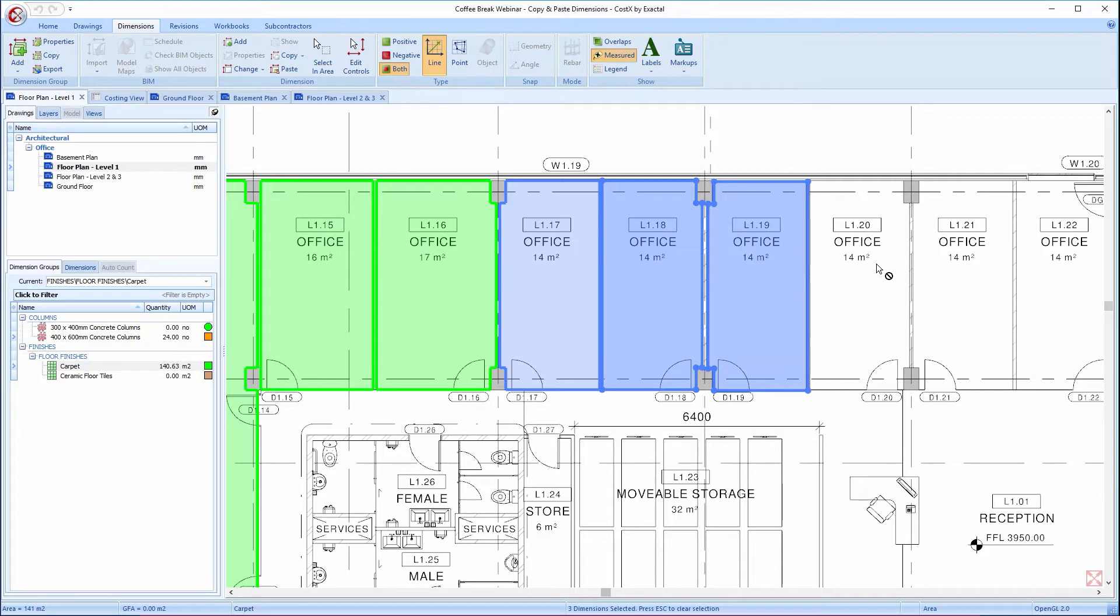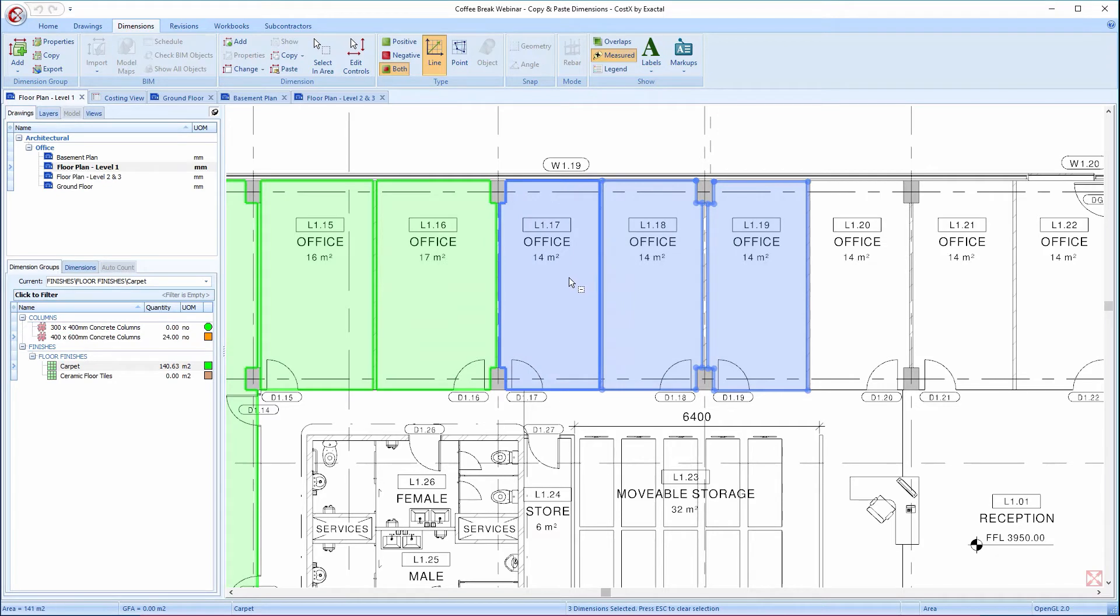It's worth mentioning that Ctrl clicking acts as a toggle between selecting and deselecting, so to remove a dimension from the current selection, I Ctrl click on it again, and it will be deselected.